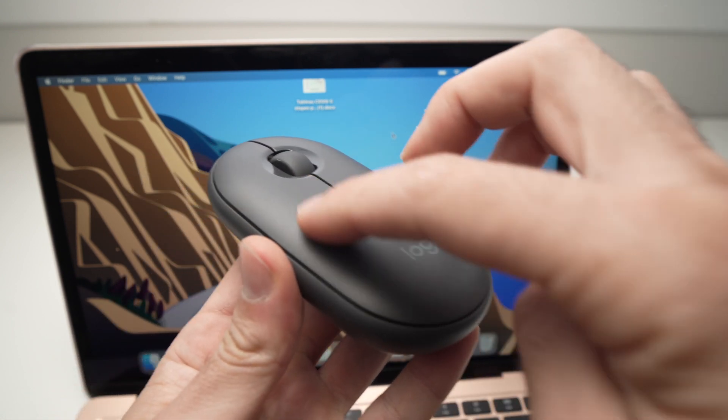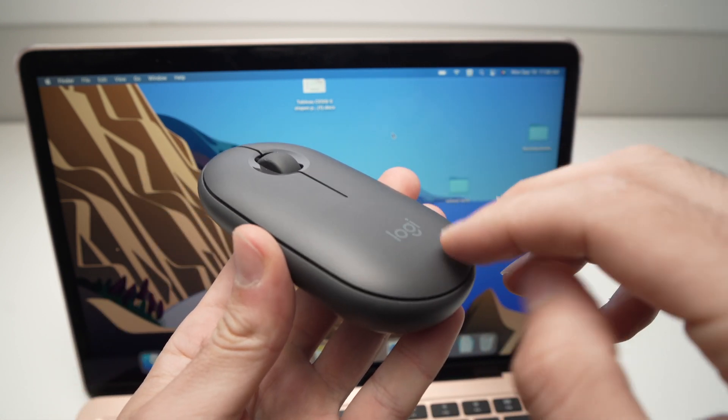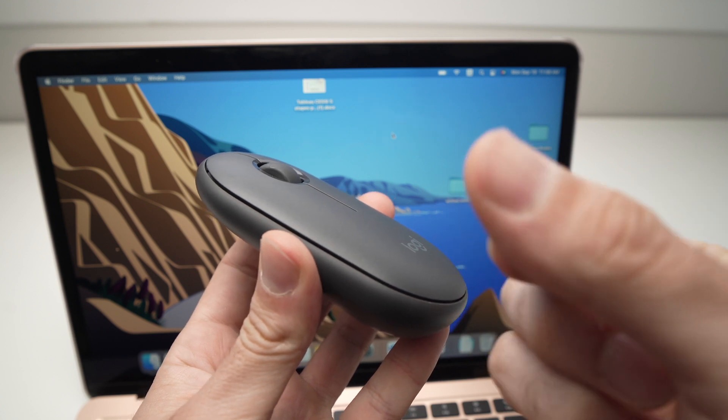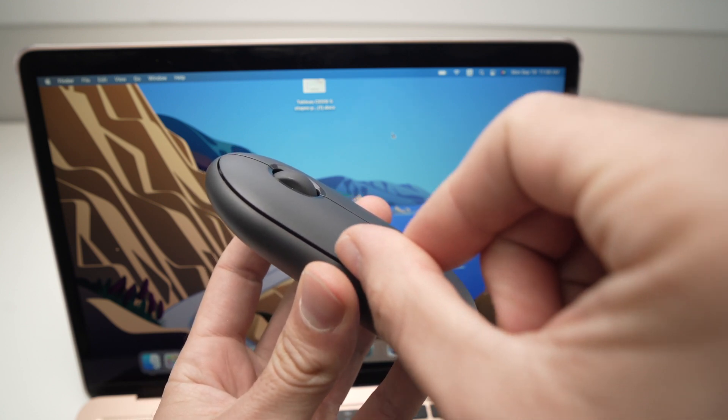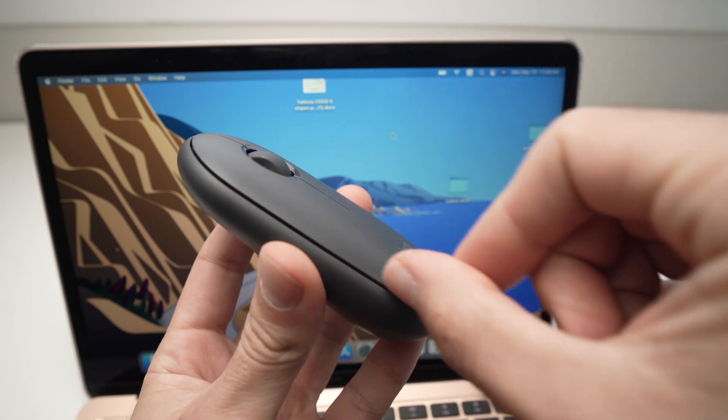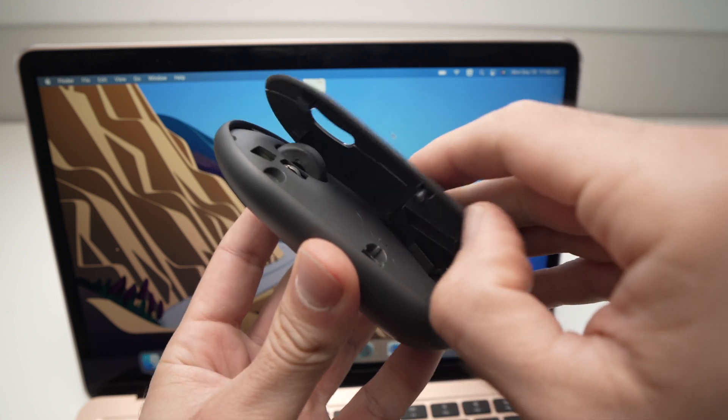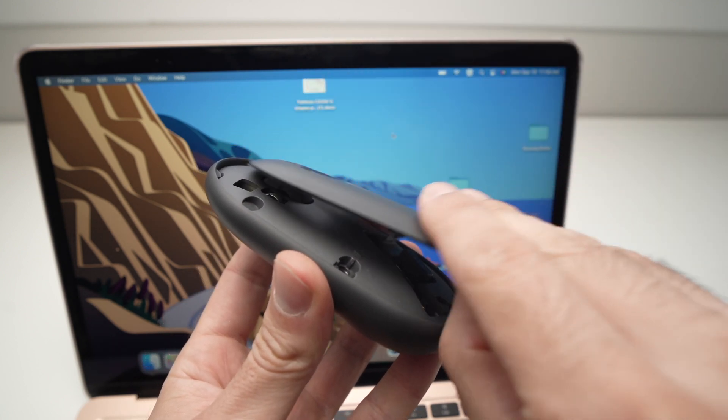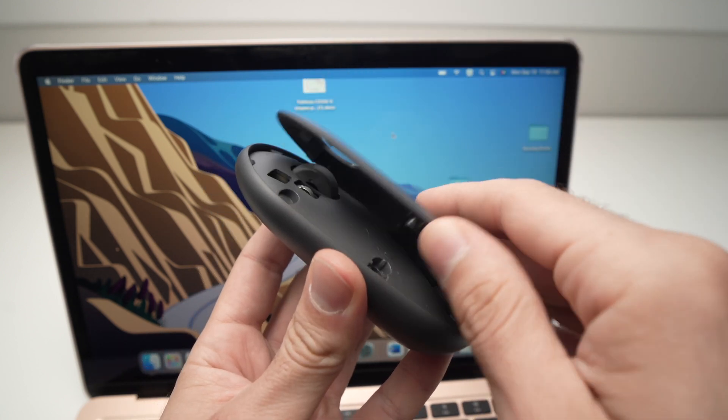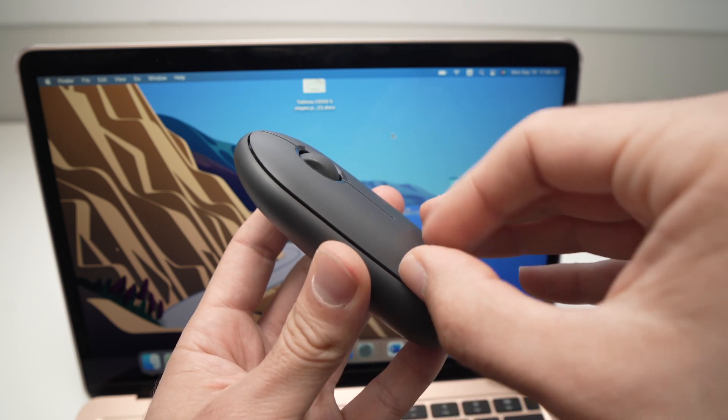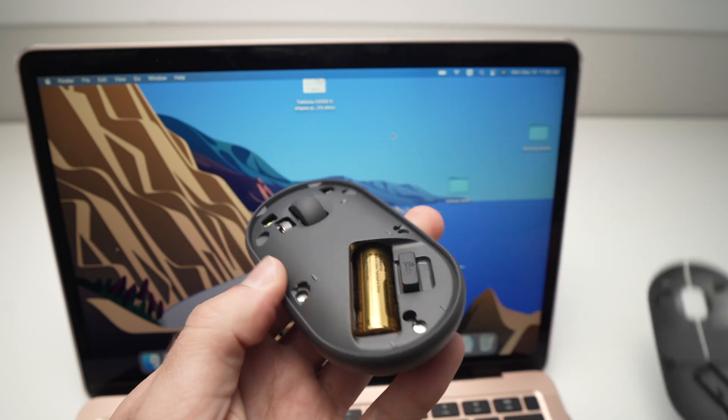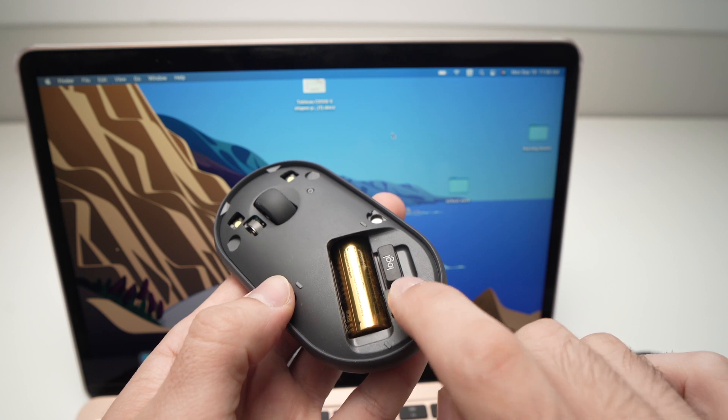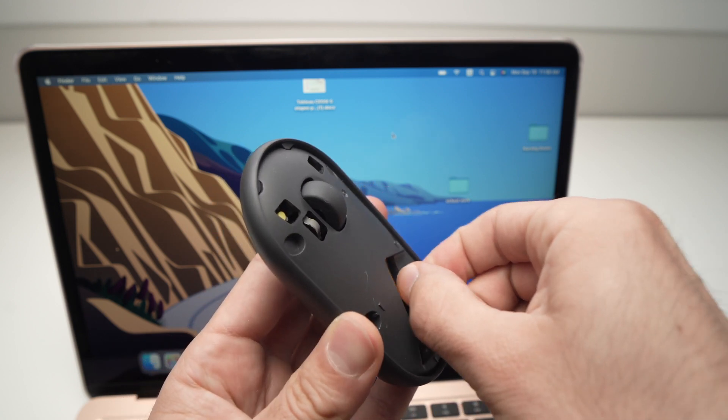We're going to remove the top lid of the mouse. It's held by magnets, it's very easy. Just take your finger, your nail, and put it anywhere around the edge and simply pull it slightly. It doesn't need much effort. I'll show it again like this—here we go. You're going to take this small USB dongle and pull it out from the mouse.